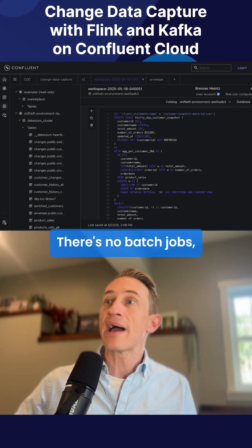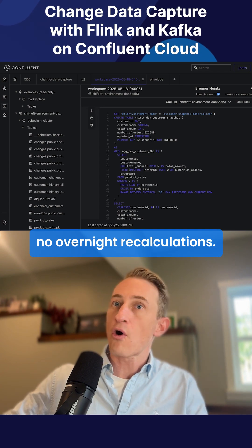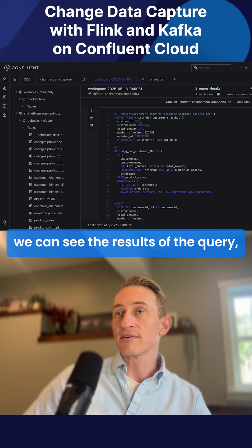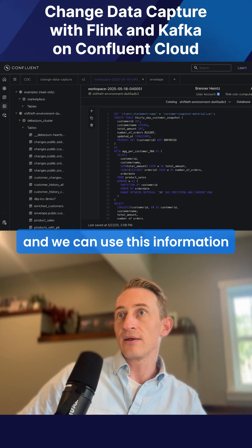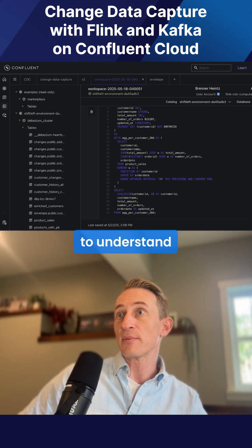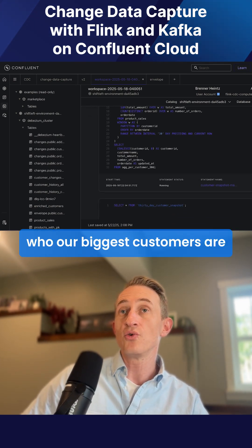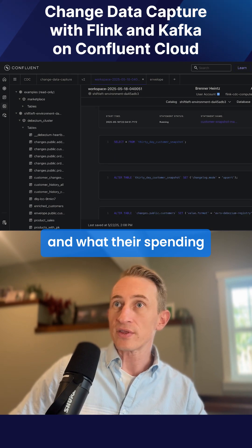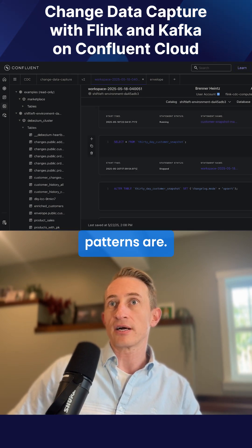There's no batch jobs, no overnight recalculations. Here we can see the results of the query, and we can use this information to understand who our biggest customers are and what their spending patterns are.